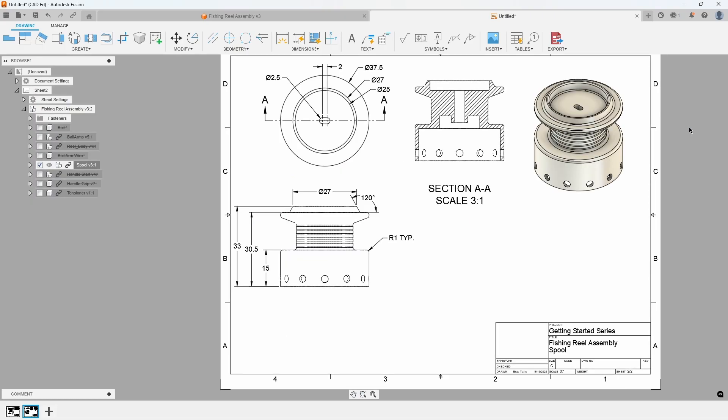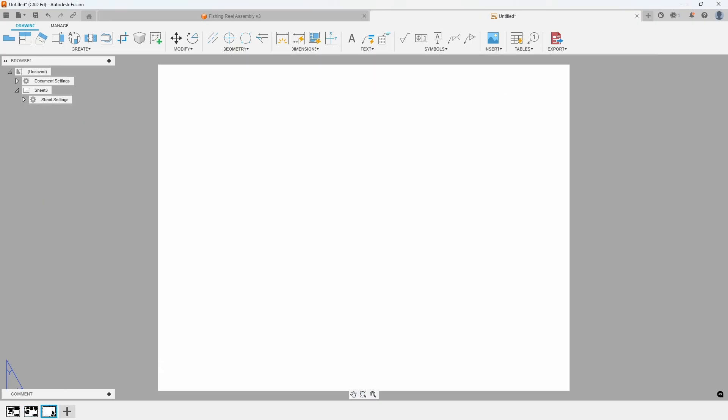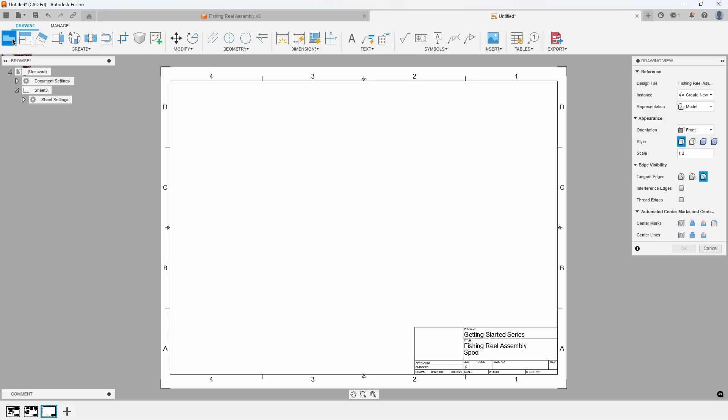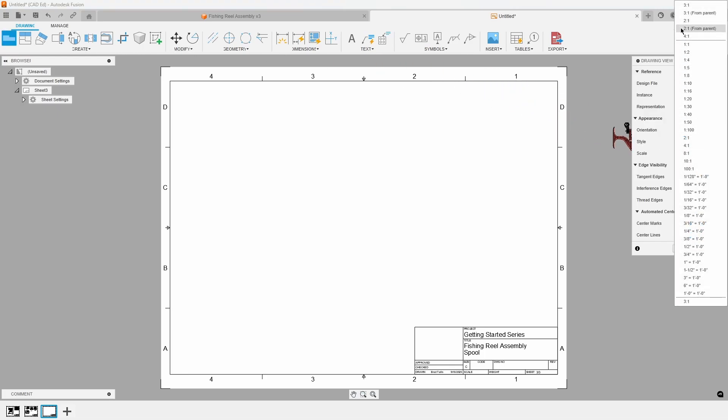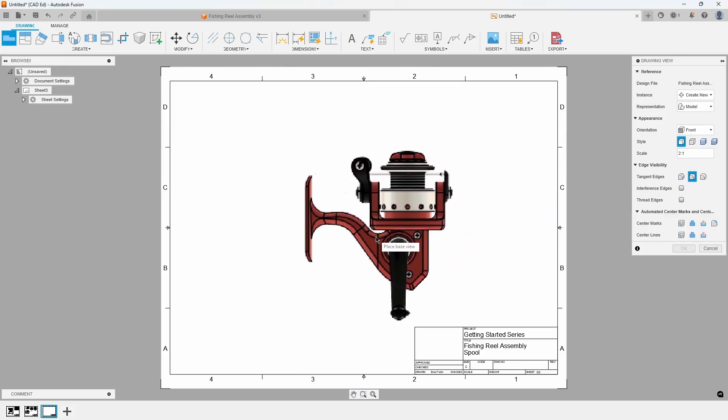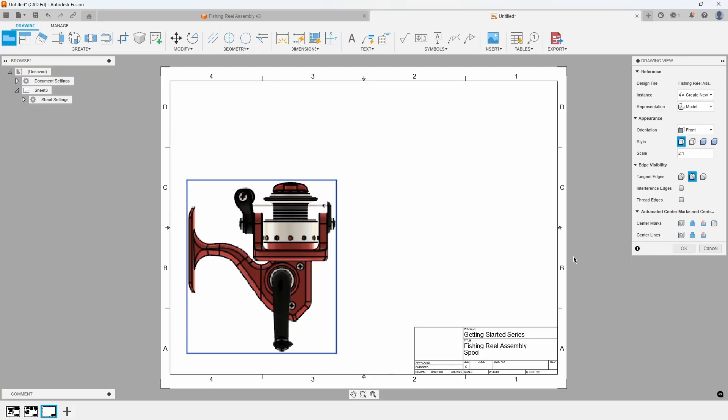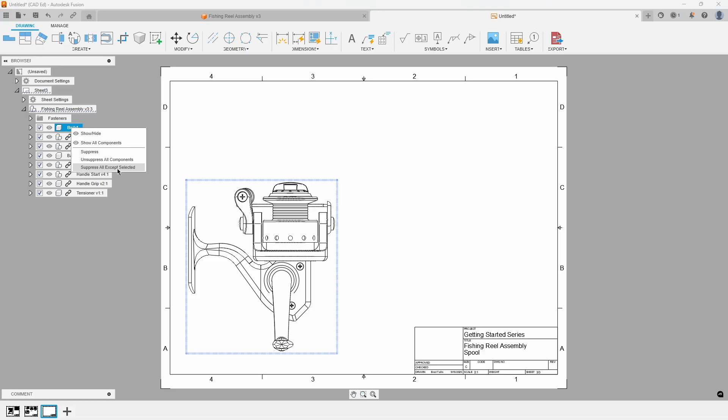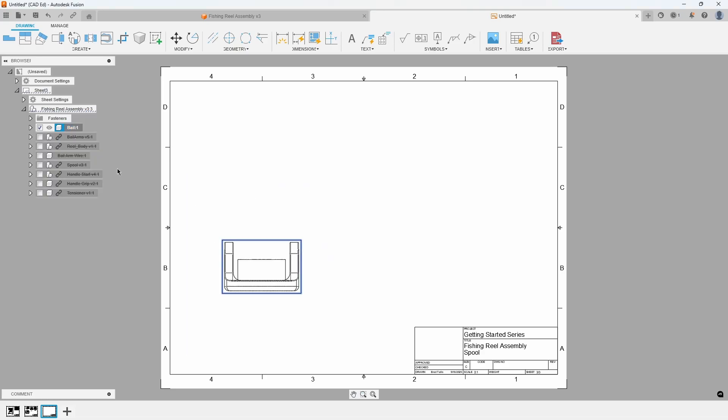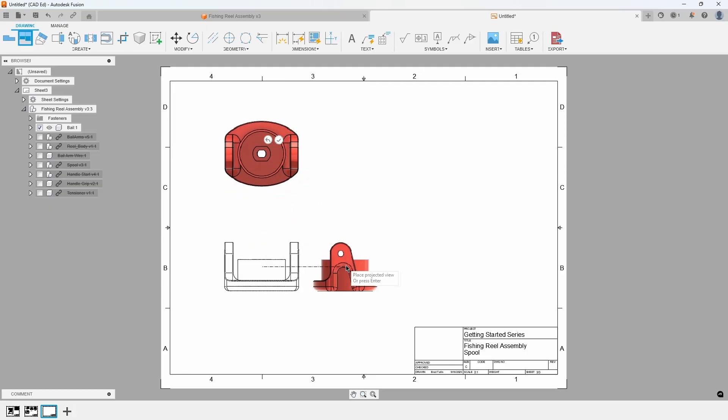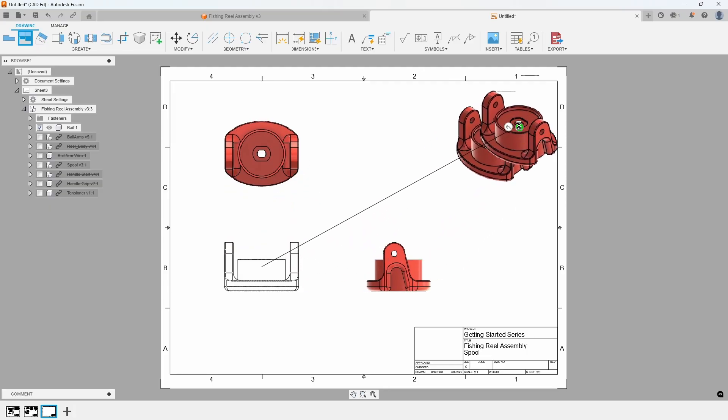While the previous example required manual dimensioning, Fusion offers an automatic dimensioning tool that streamlines the process. To utilize this, create a new sheet and add a base view with a 2 to 1 scale and shortened tangent edges. In the browser, right-click on the bale and select Suppress all except selected. Afterward, add top, right, and isometric projected views.